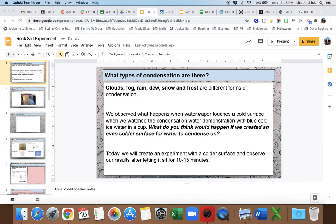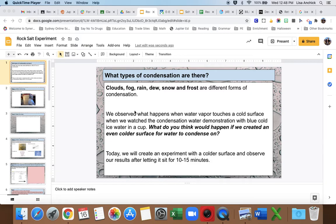Okay everyone, so we have a new experiment that we're going to be setting up. It is called the rock salt experiment. So we're going to start out here and go over this slide. What types of condensation are there?